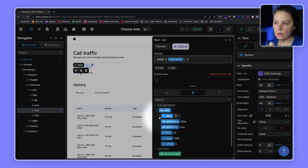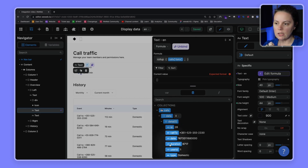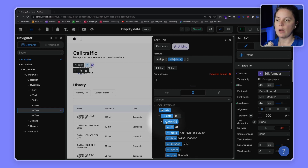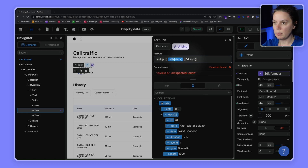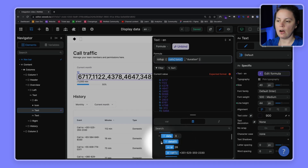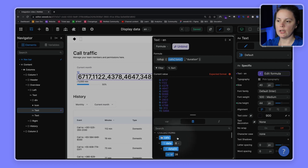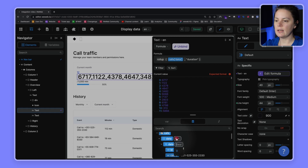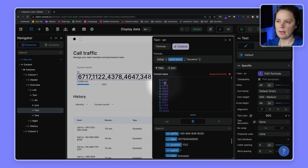We said we were only interested in duration, so that's the key — that's the column name in our table, also called a key when referring to an object. Let's type in 'duration'. Now we have only the duration value for each of the objects in our array. For example, at index 0 duration is 6717, and at index 1 duration is 1122, which we can verify in our data.